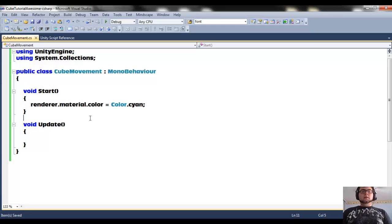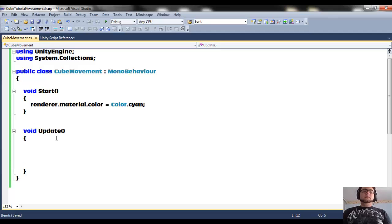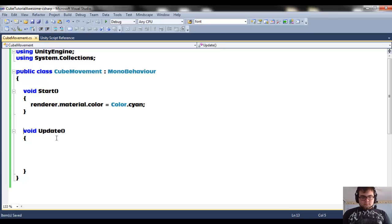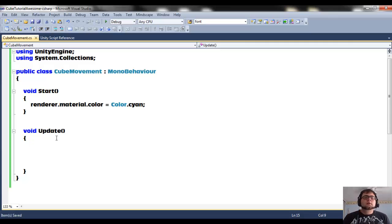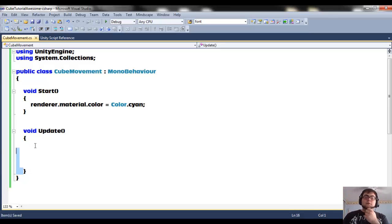Now that we're changing the color of our cube, we understand what start does. Let's dive right into update. While start only runs once at the start of a scene, update happens every frame of the game. Games usually run at 30 or 60 frames per second. Whenever you move an object in Unity, you increment it in small little bits per frame — over 30 or 60 times a second — and that creates smooth motion over time.